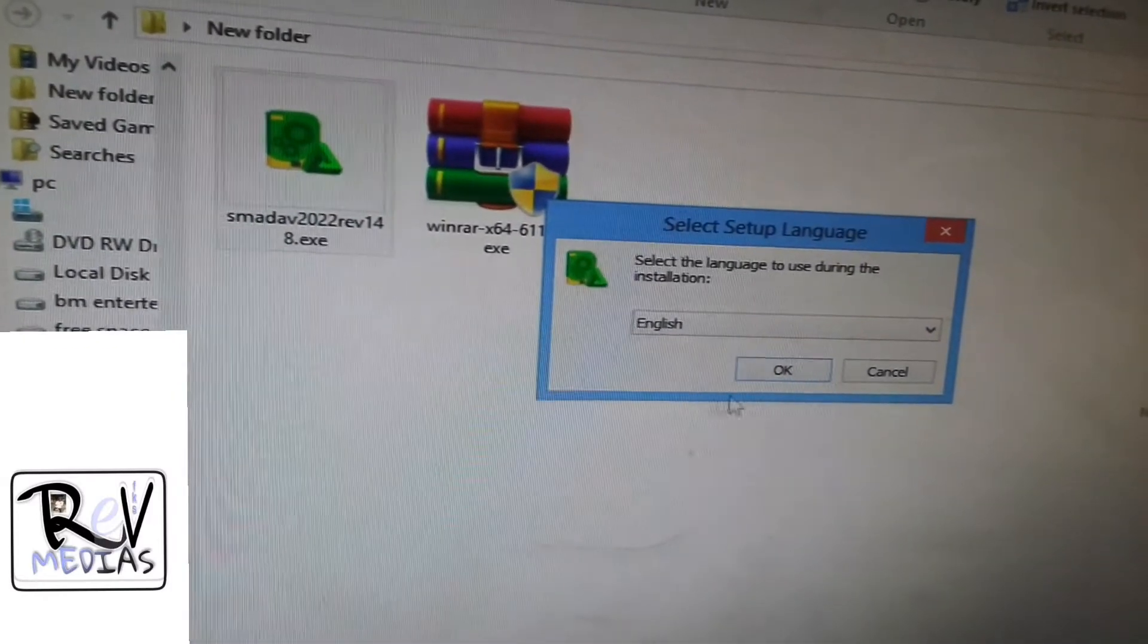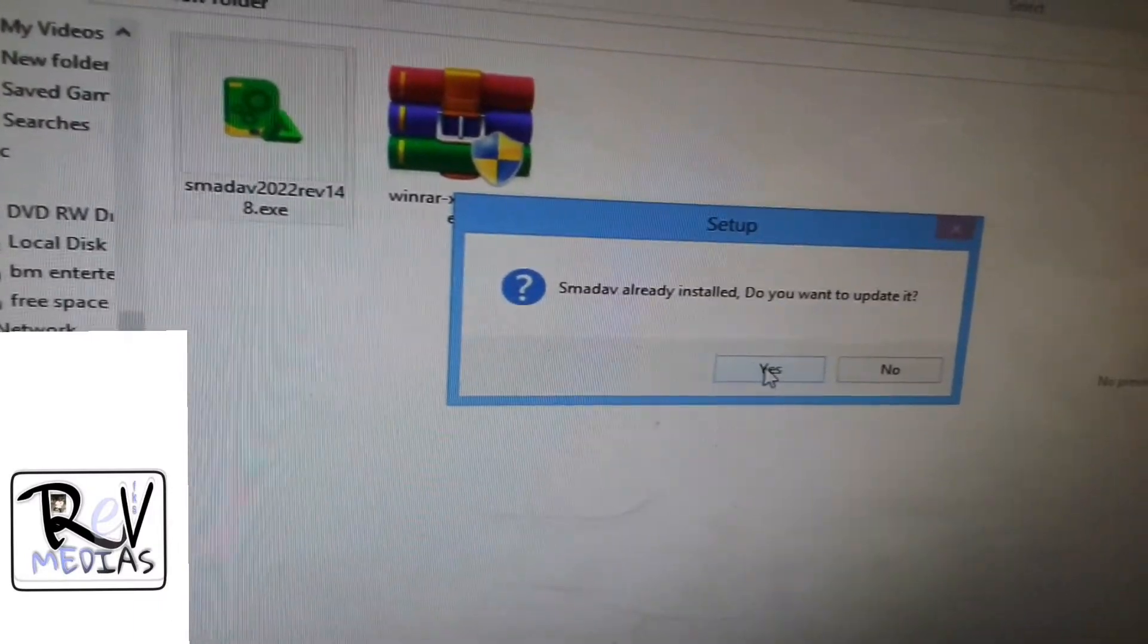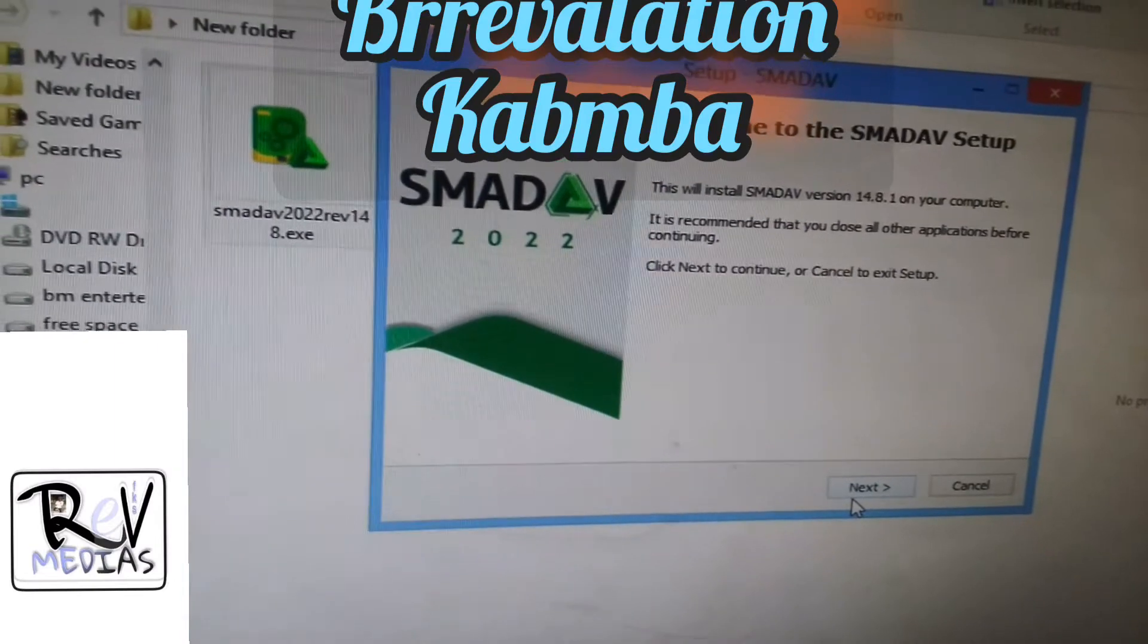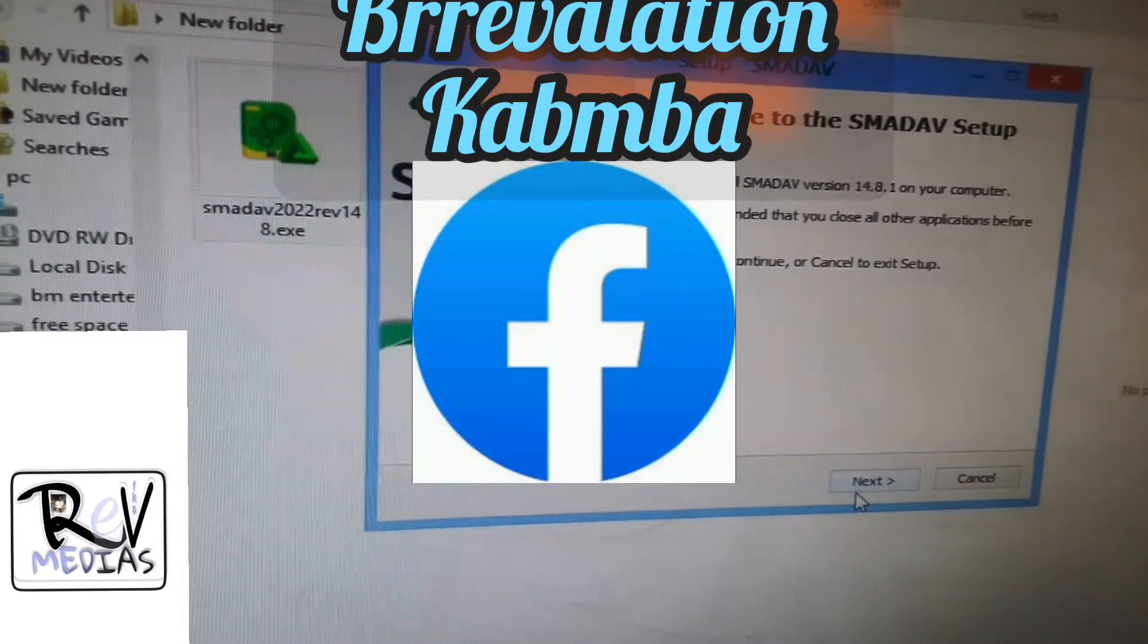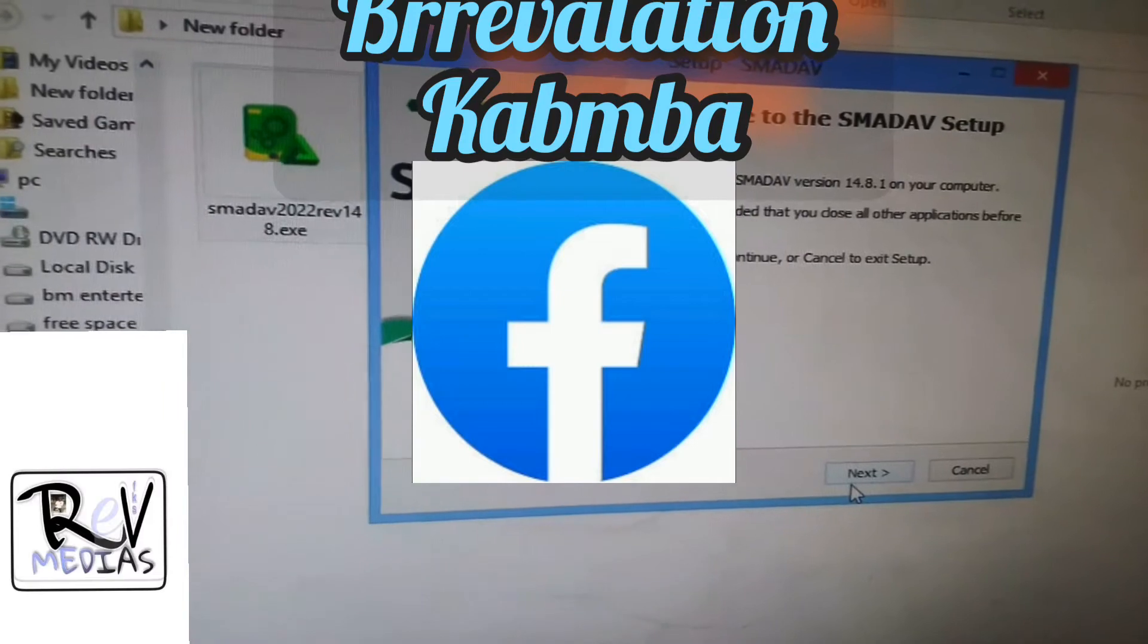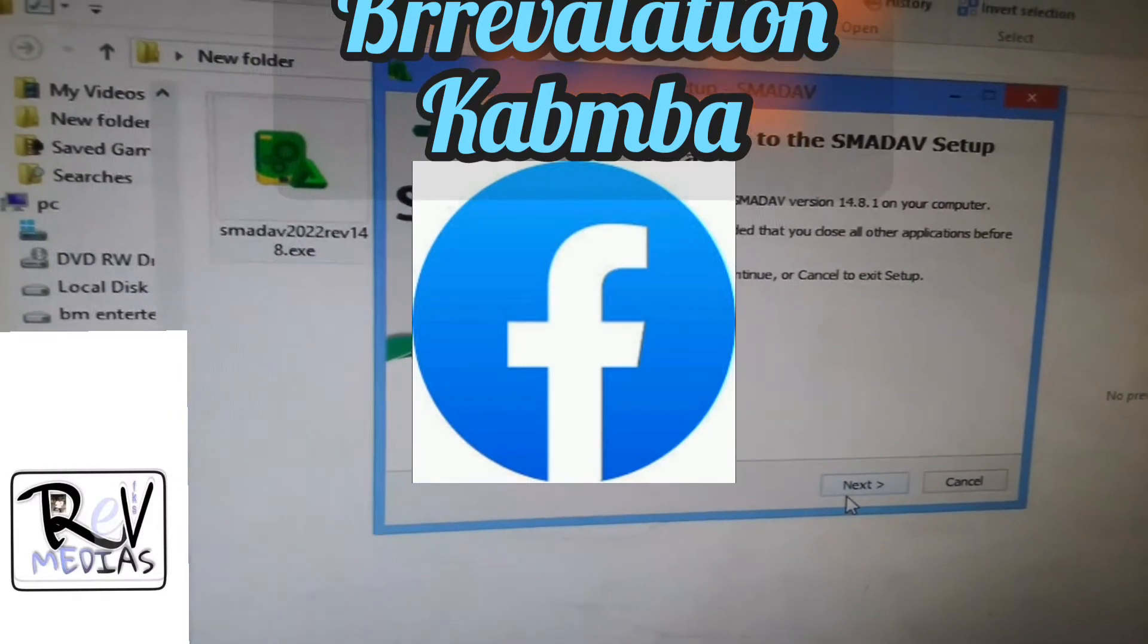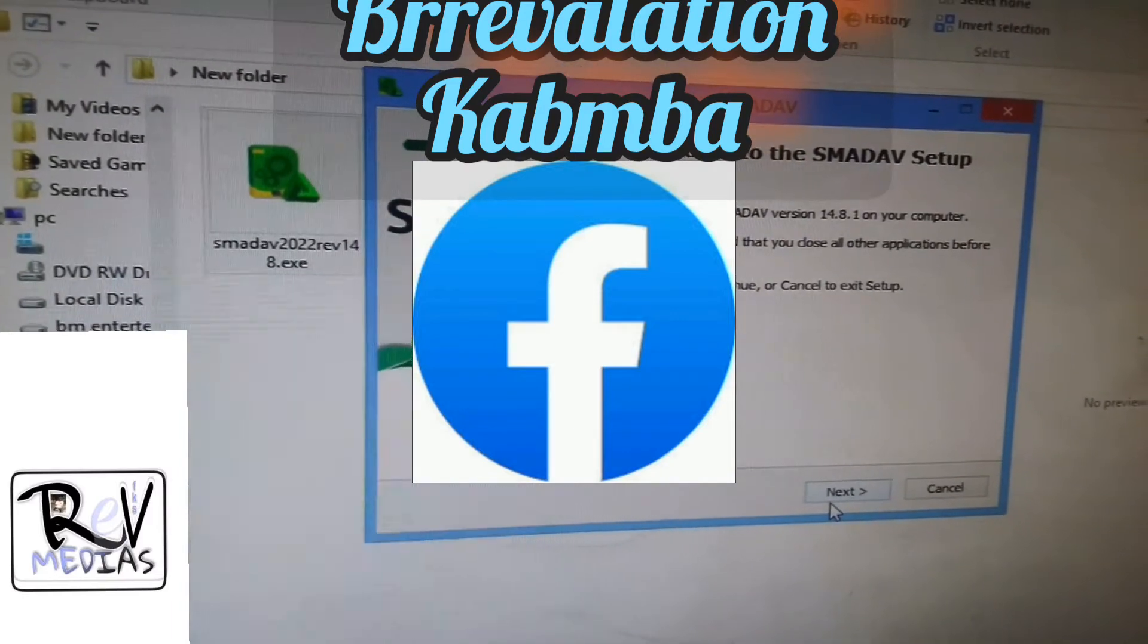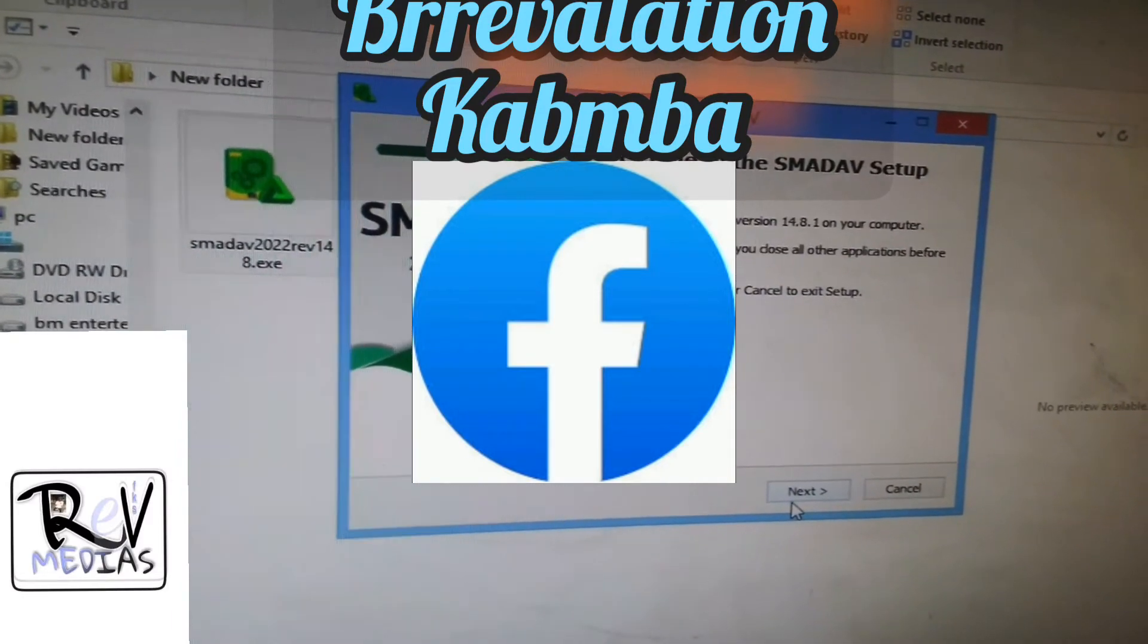Okay, now wait. Thank you to all the YouTube viewers. Please subscribe to my channel and click on the bell icon for more new videos. I'm your boy BV, Abbreviation Kabmba.